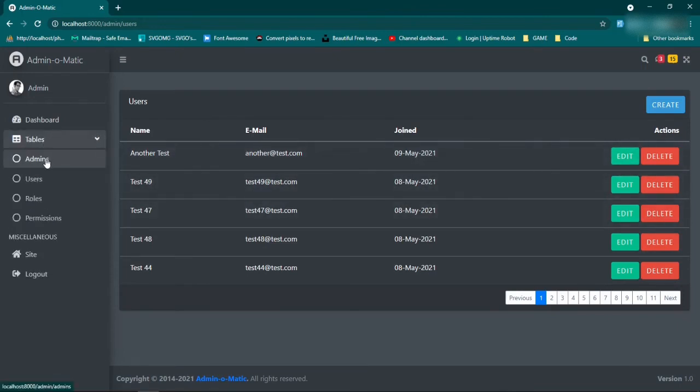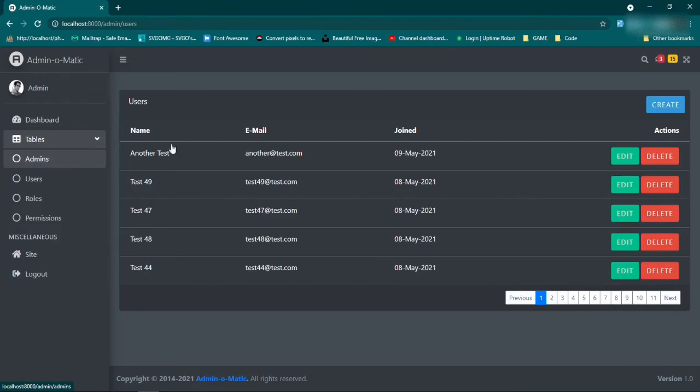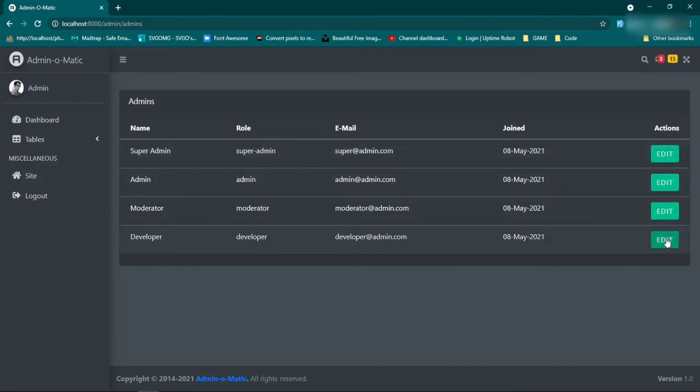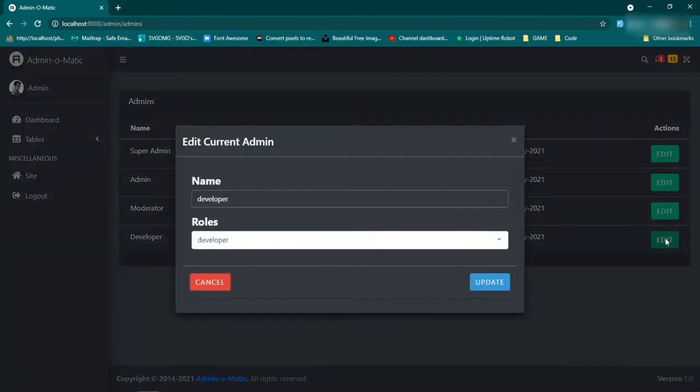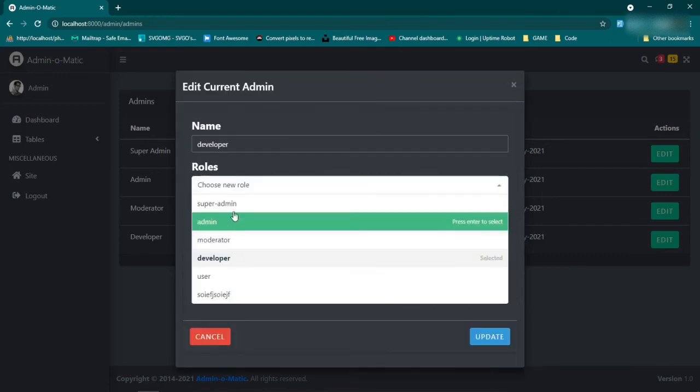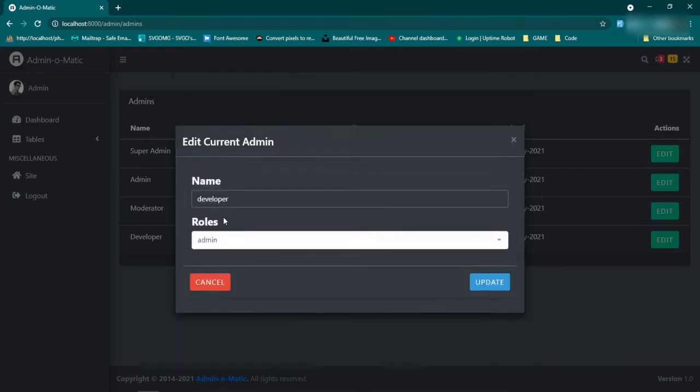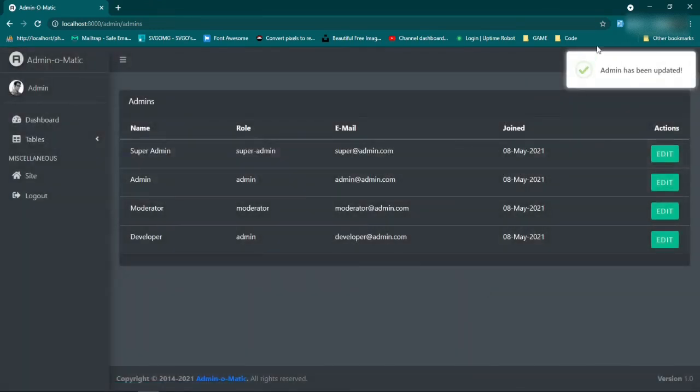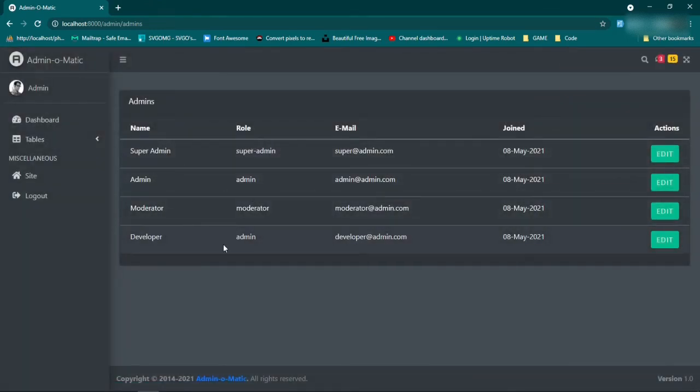And then we also have admins. Now admins is set up so that you can't delete an admin. You can change an admin to a user and then delete them, but you won't be able to just outright delete an admin. So let's say we go to developer, we edit - can't edit the name. Say admin update. Admin has been updated. The new role is admin and the name is still developer, fantastic.